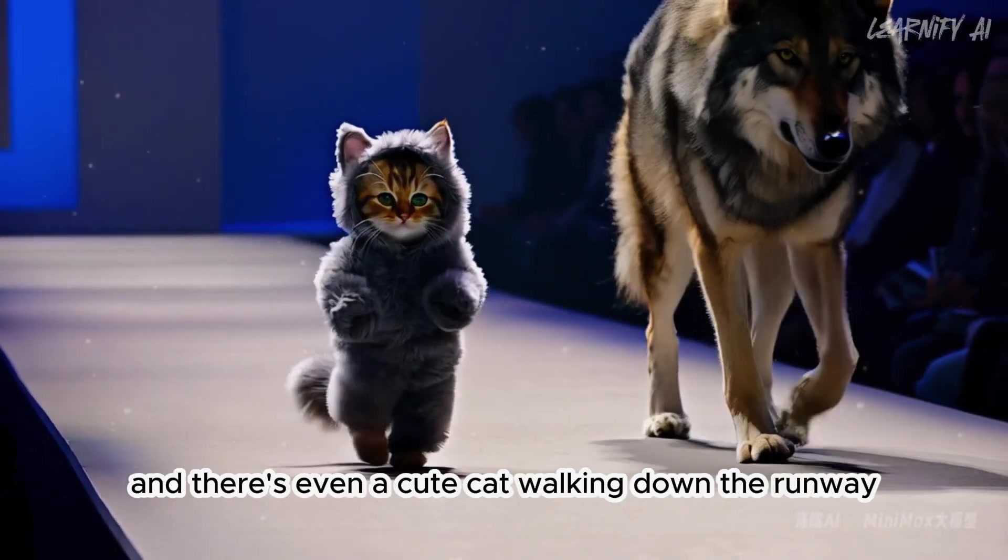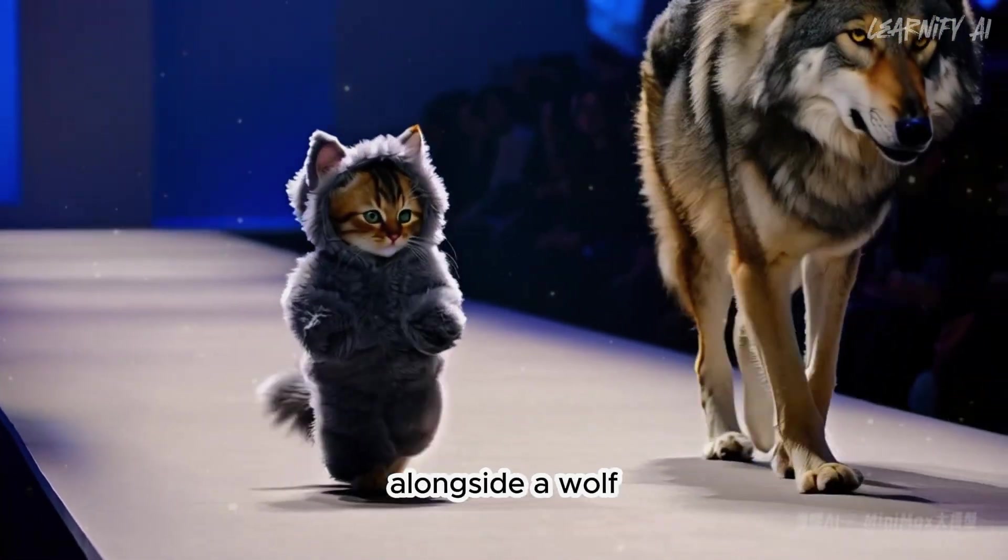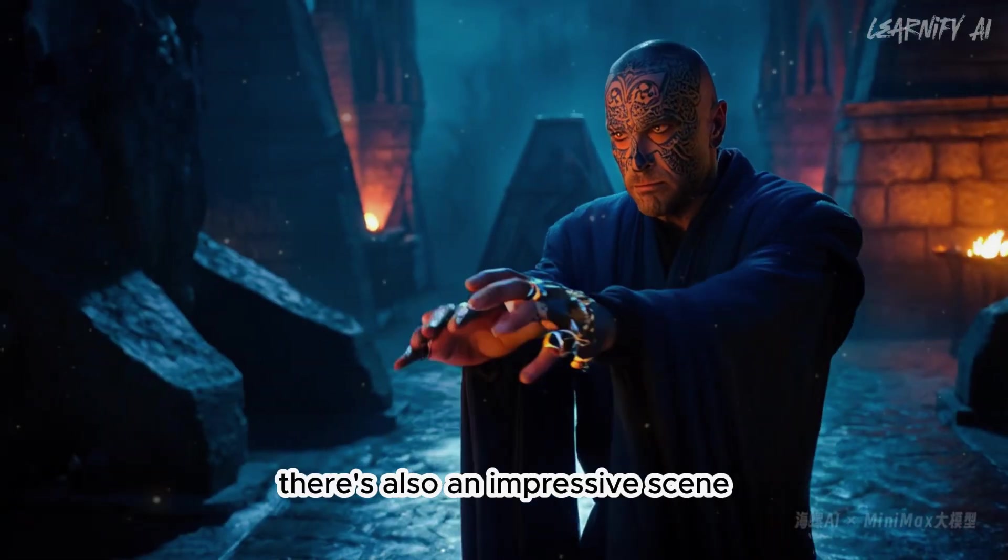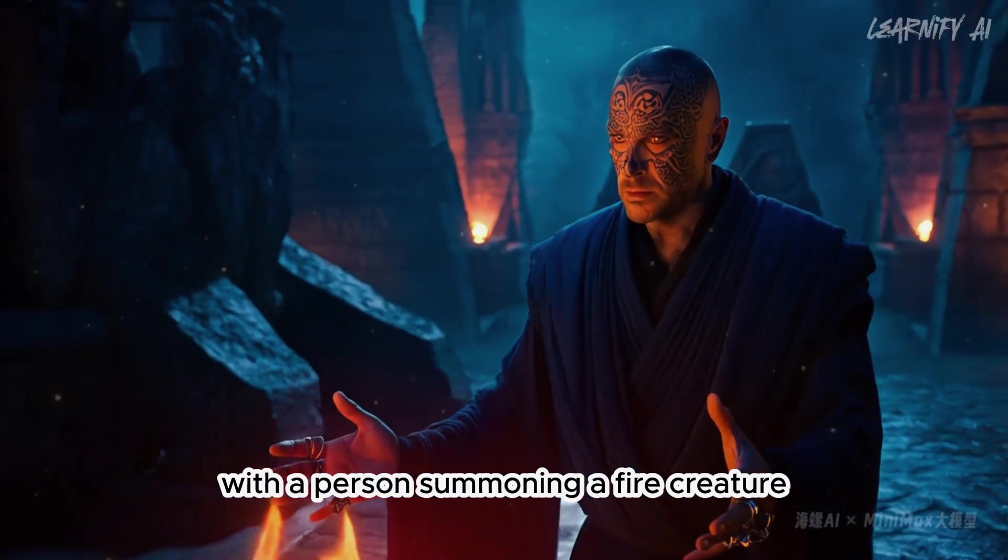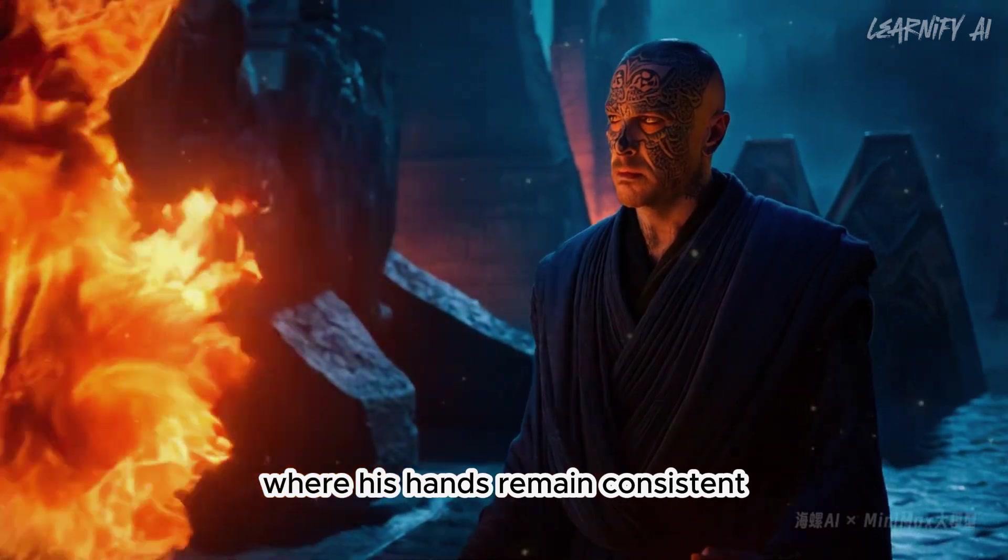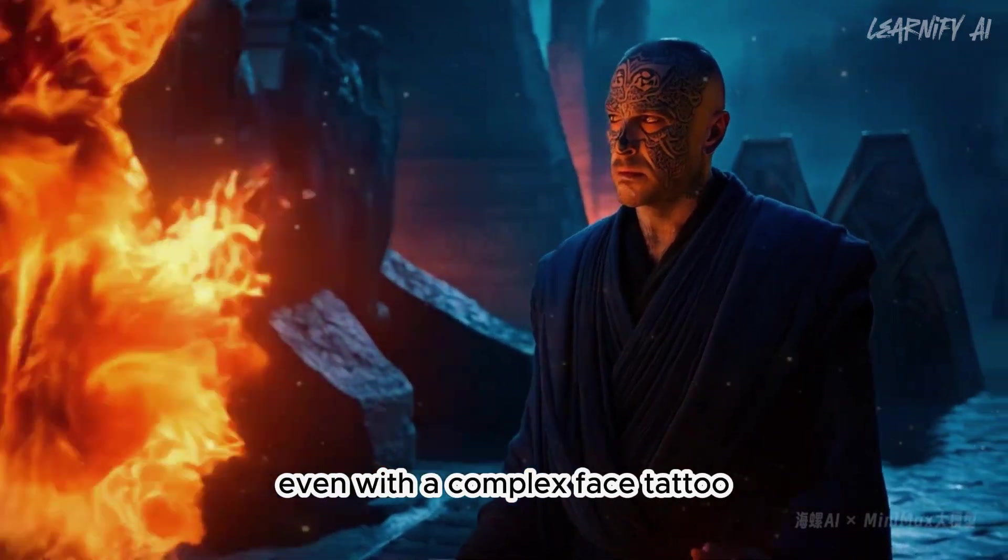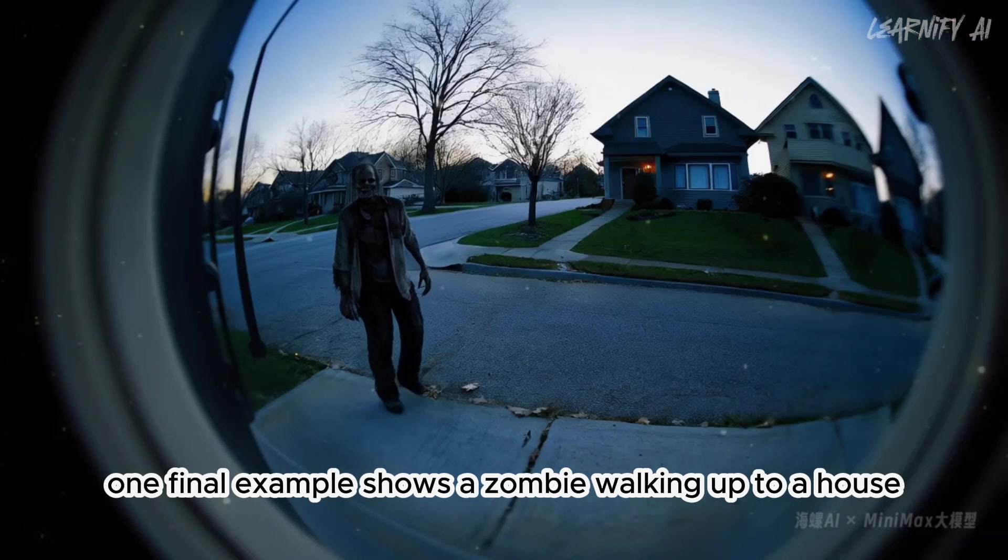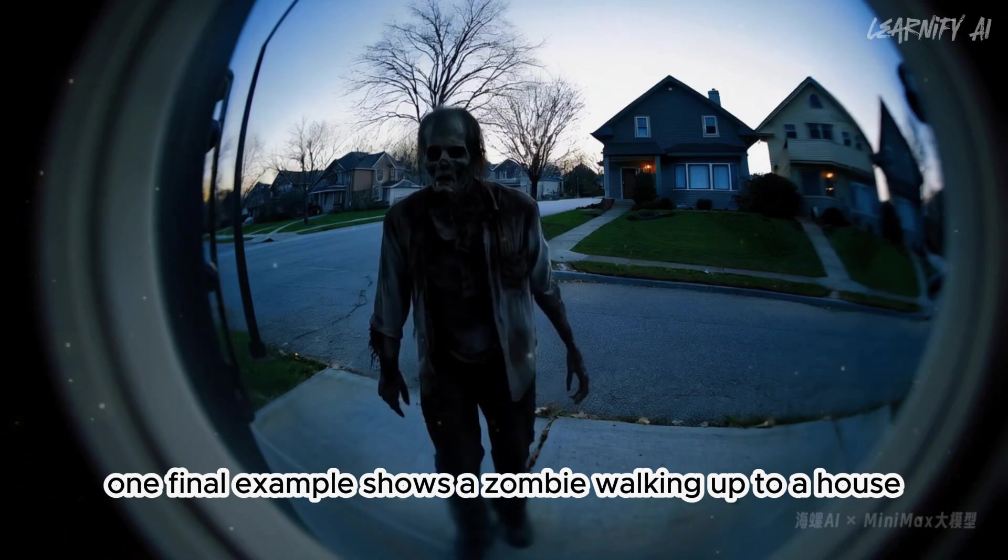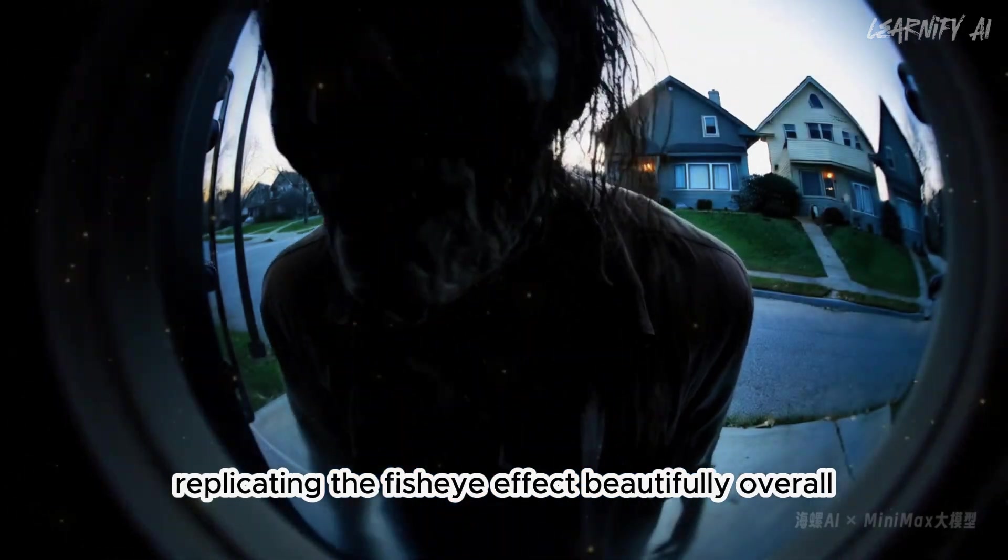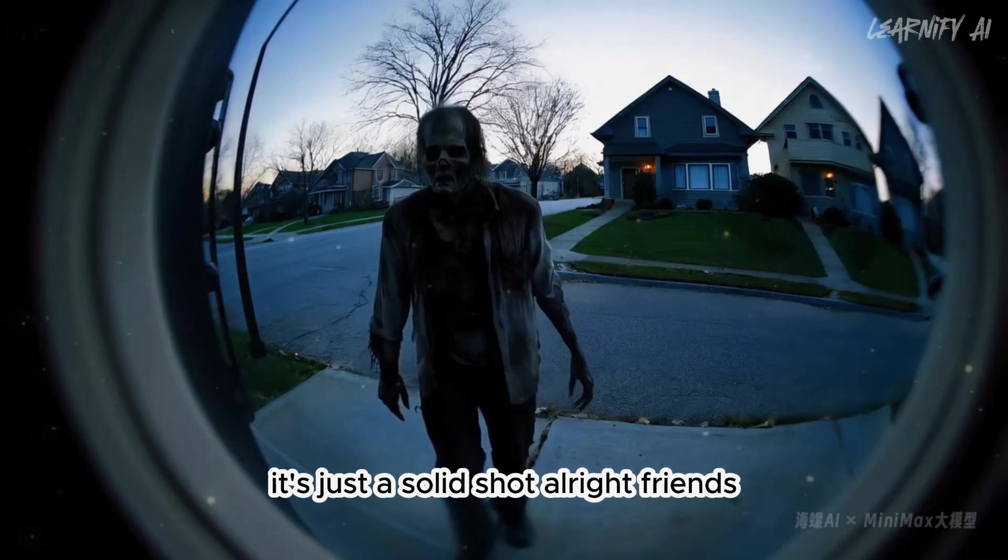And there's even a cute cat walking down the runway alongside a wolf. There's also an impressive scene with a person summoning a fire creature, where his hands remain consistent even with a complex face tattoo. One final example shows a zombie walking up to a house, replicating the fisheye effect beautifully. Overall, it's just a solid shot.